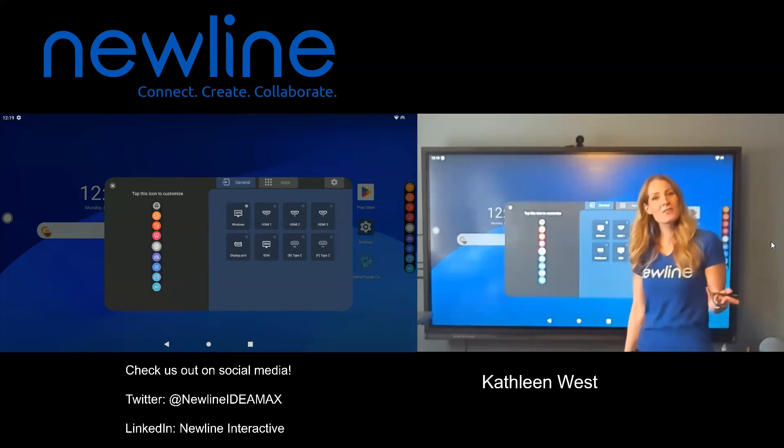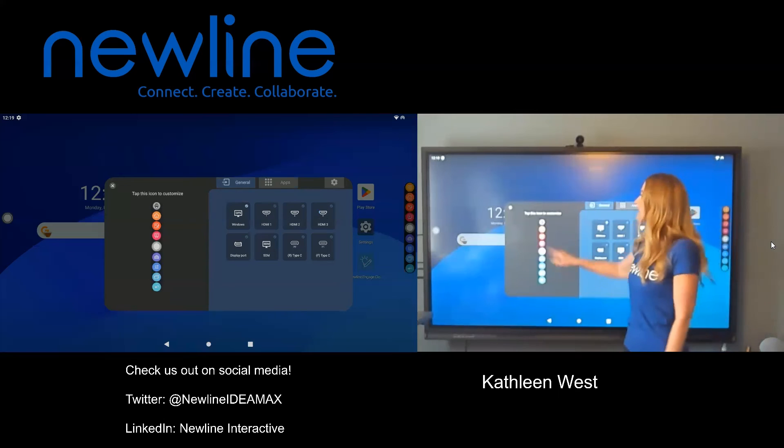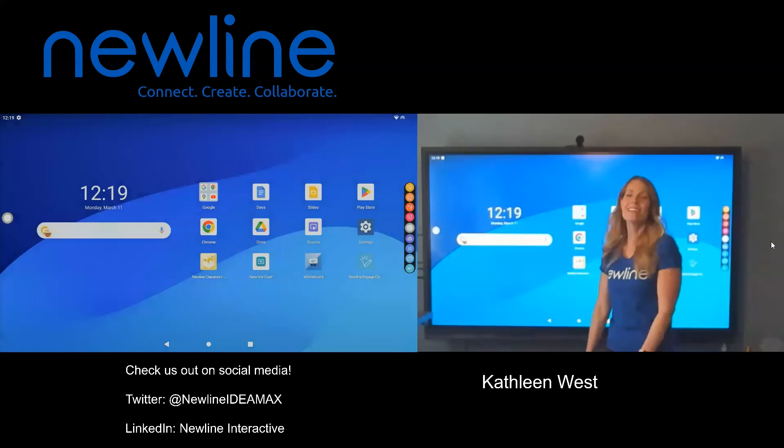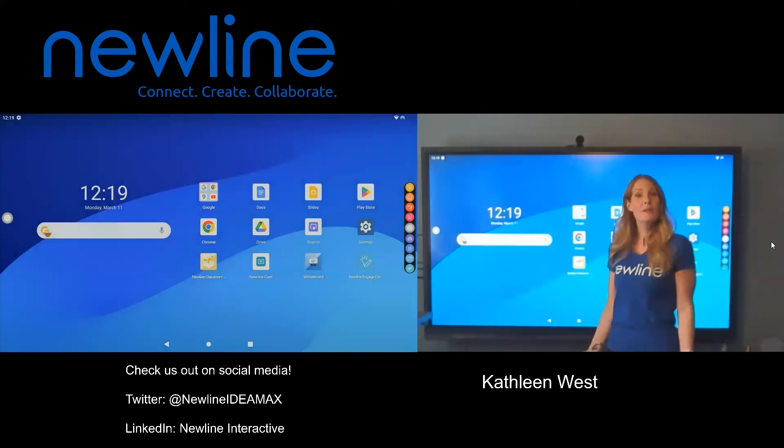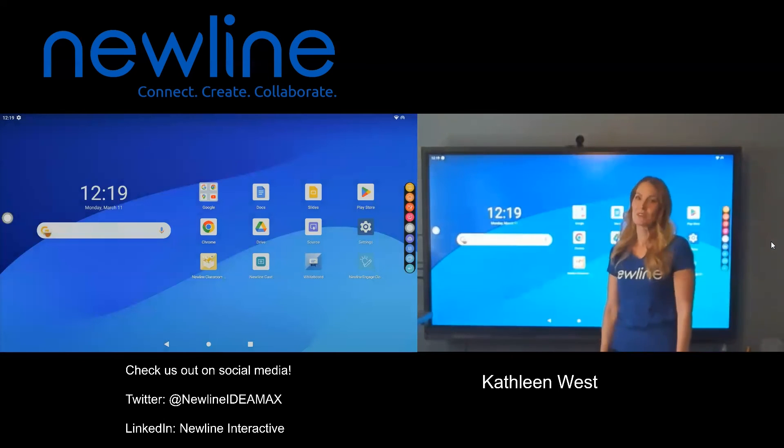And once you finish customizing, just tap the X to close, and now your menus will be customized to how you'd like to use it.